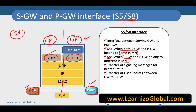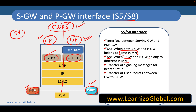At a later stage, we are going to separate the control plane functionality and user plane functionality so that we can have independent scaling of both. This architecture is called CUPS — Control and User Plane Separation. In later releases like Release 14, this functionality was separated, and that is called the CUPS architecture. We will talk about CUPS in detail in some later videos.